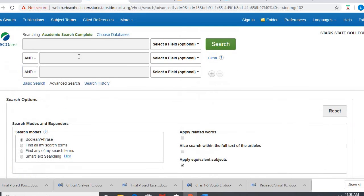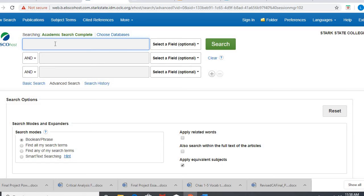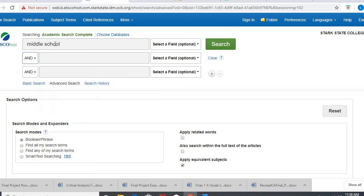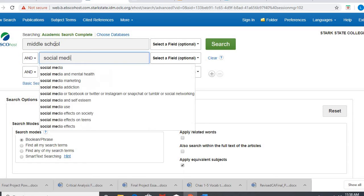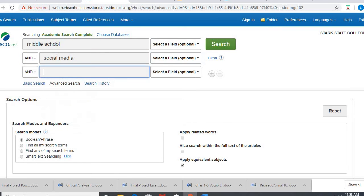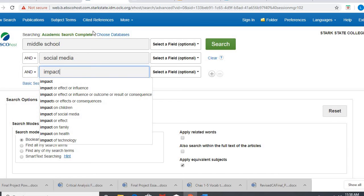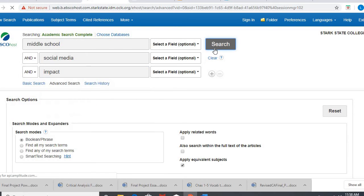Alright, so I'm gonna go back up and go into my search material here, my area that I can do my search terms. And let's say I want to talk about middle school, social media, and impact. And hit search.